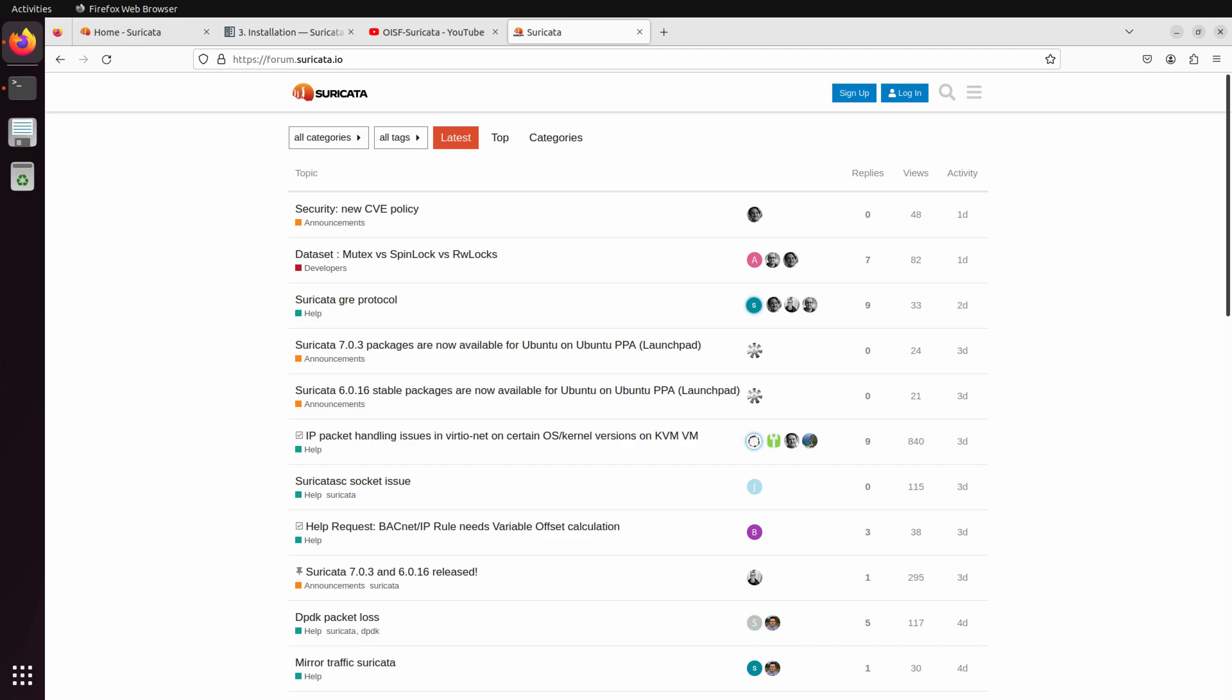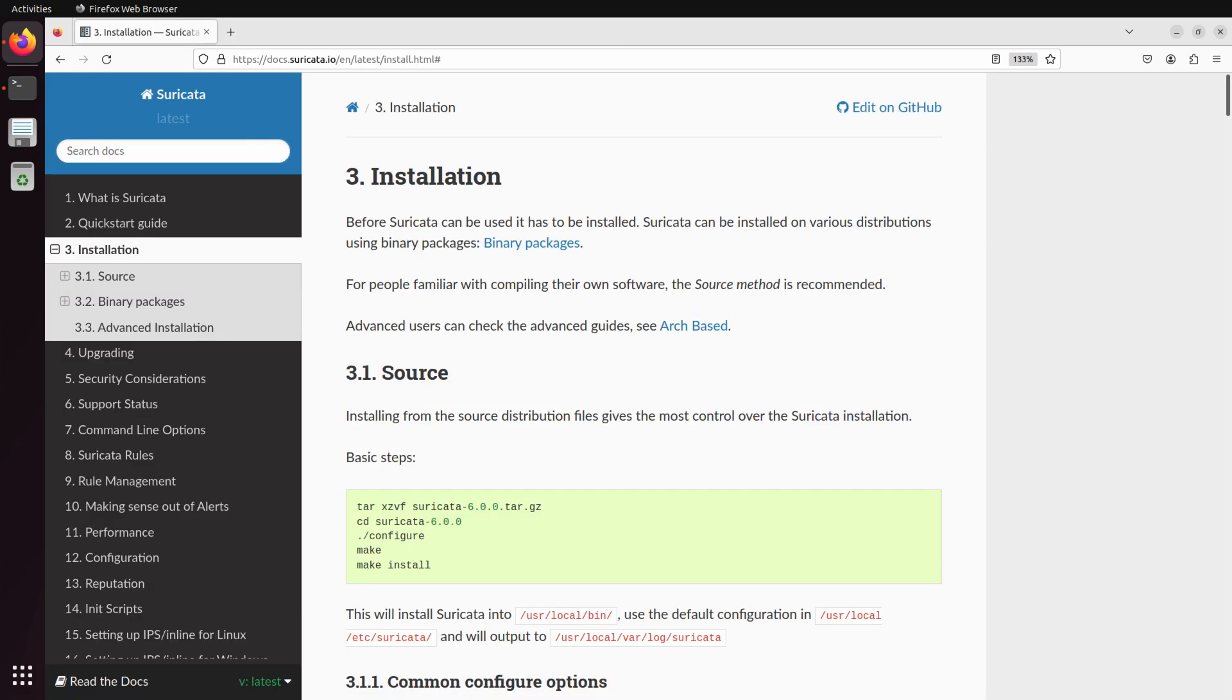Let's get started. This video is going to focus on the easiest path to installation. There are a couple of options, such as building from source or even looking at the advanced installation, but the quickest route is to use the binary packages.